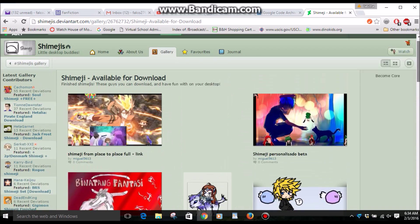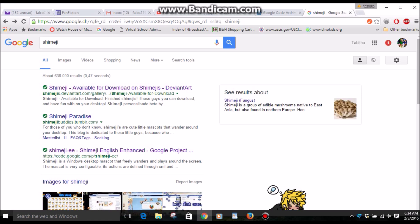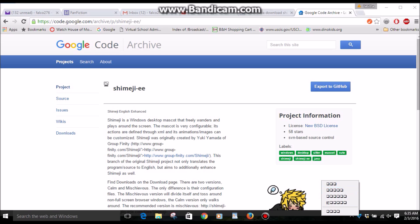There is another program called Shimeji EE, which is an English Enhanced version. It's the same program except when you right-click on a Shimeji downloaded from DeviantArt, you only get one choice in Japanese. But if you right-click with Shimeji EE, it'll come up as English, and there are more configurations and behaviors you can command.